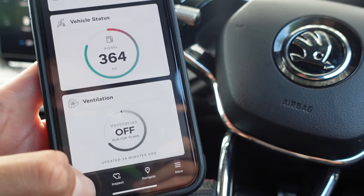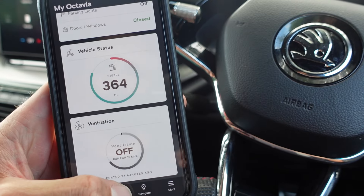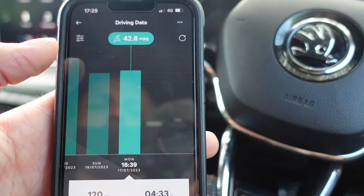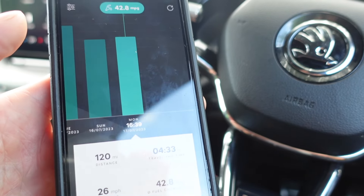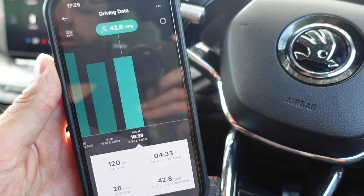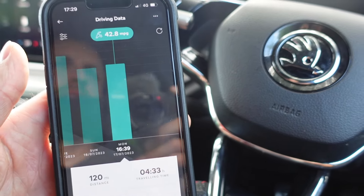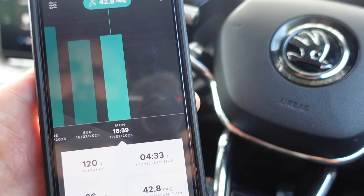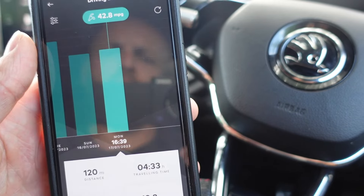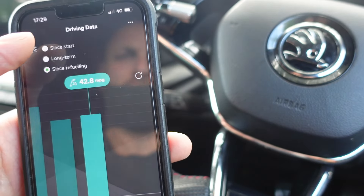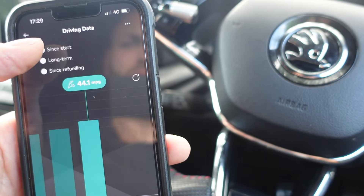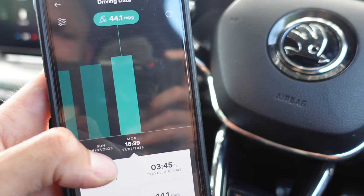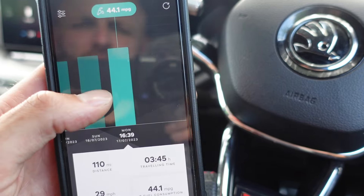In the inspect section of the app you get your driving data. This function is really handy if you use your car for work, because I need to keep track of how many miles I do for business versus privately. If I change the setting to 'since start', you can see for instance on today's date I've done 110 miles today.